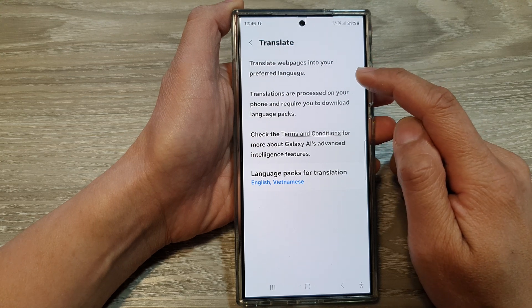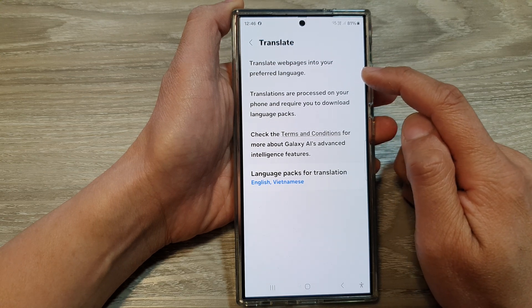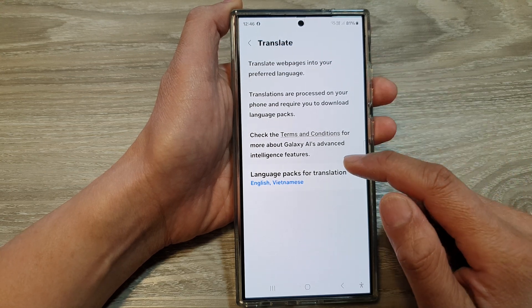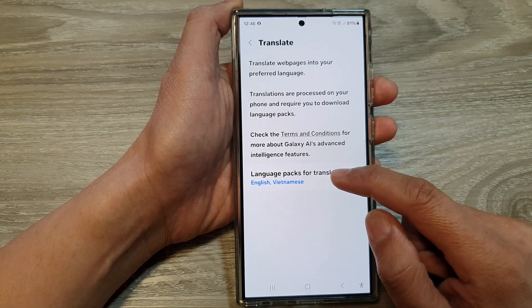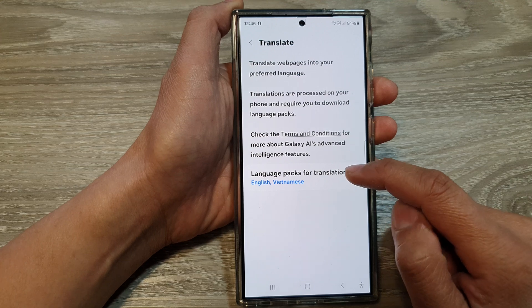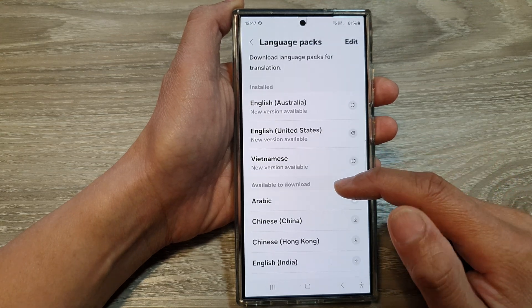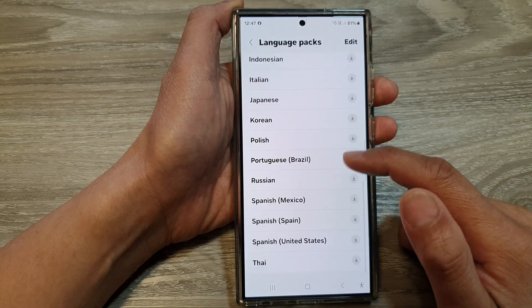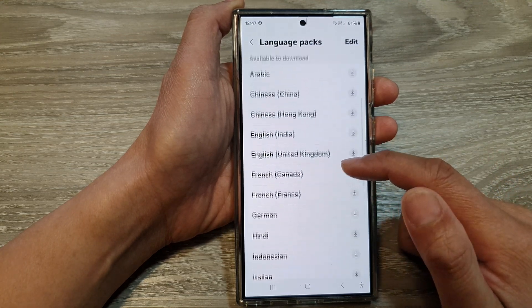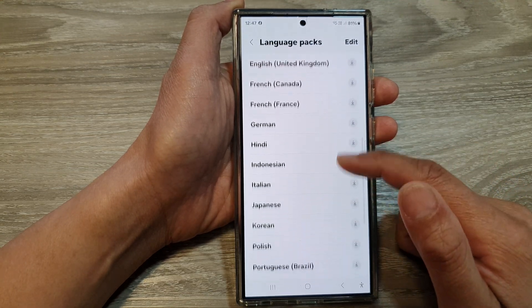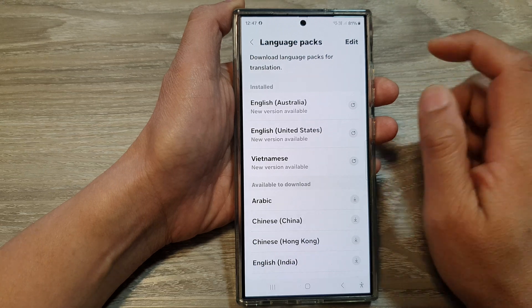Scroll down and tap on Language Packs for translation. From the list, choose a language pack that you would like to use.